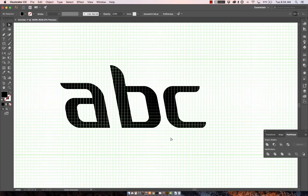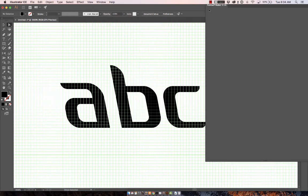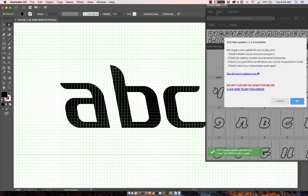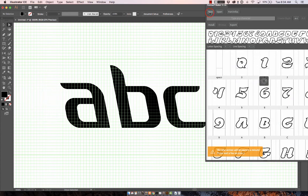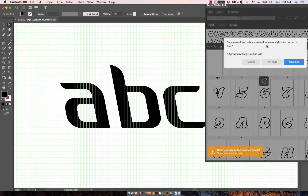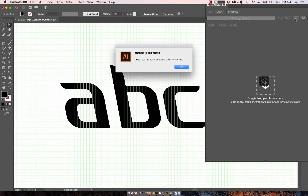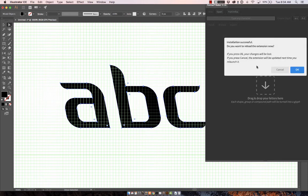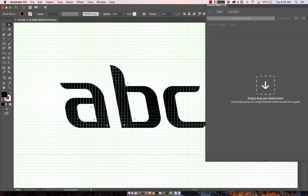Okay, so I've got a few letters to just demonstrate with and I'm going to go to Fontself. I have that installed under Windows, Extensions, Fontself Maker. We're going to create a new font and we'll hit new font. I'm going to choose the A to Z option on the top right - oh I guess I have to select them first.